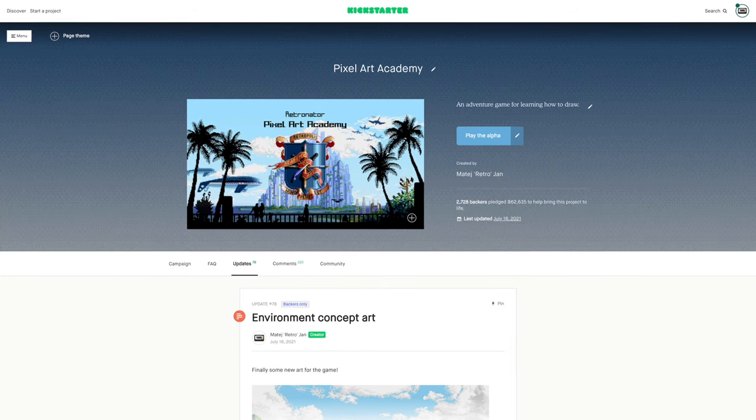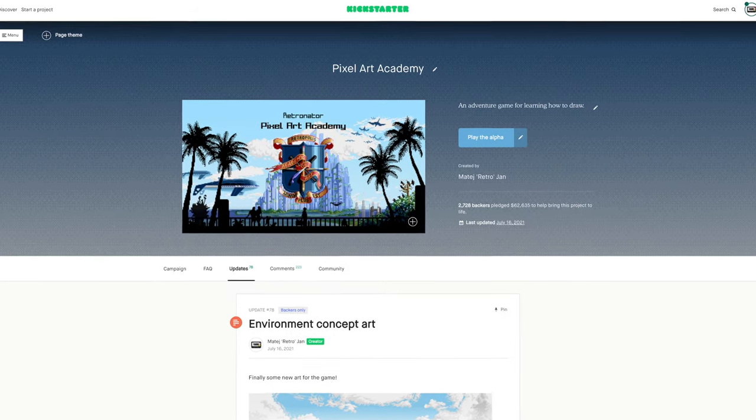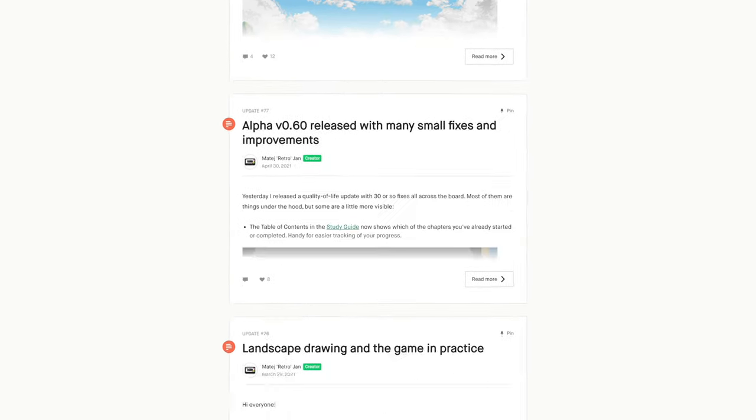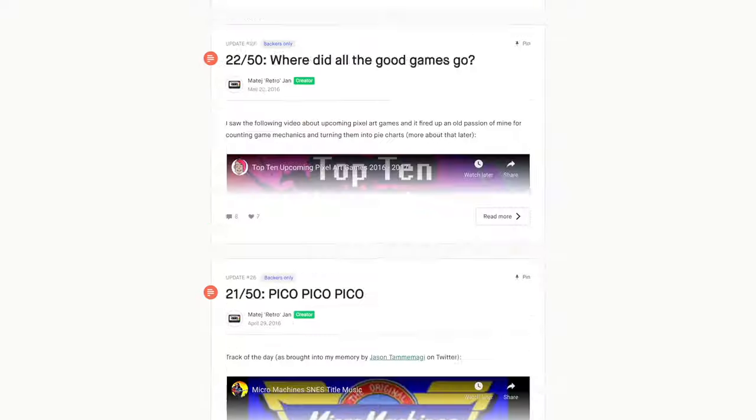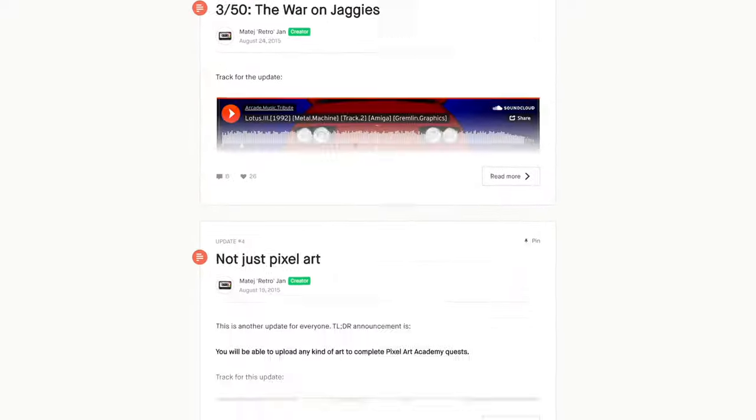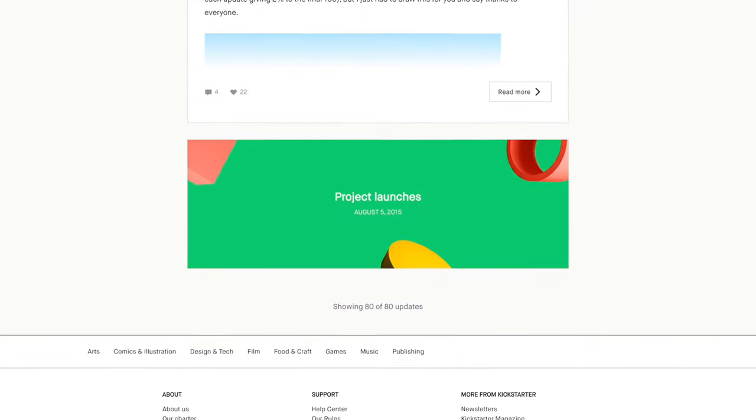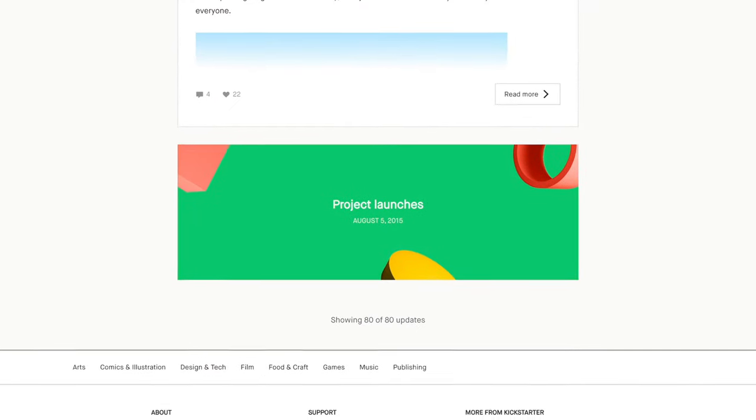This week was the sixth anniversary of the Kickstarter, and if you're interested how the first five years went, I made a video last year for the fifth anniversary, so check that out.